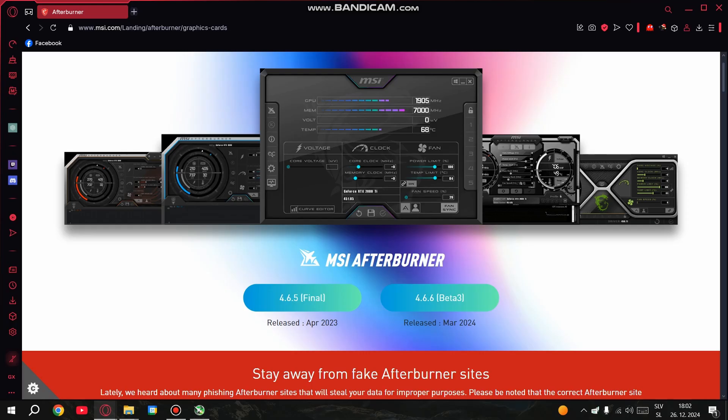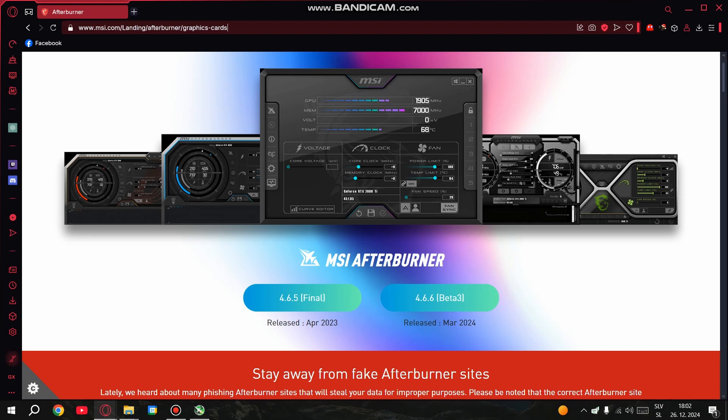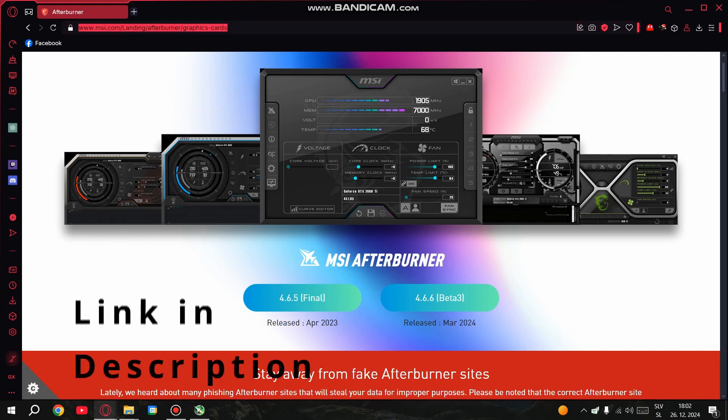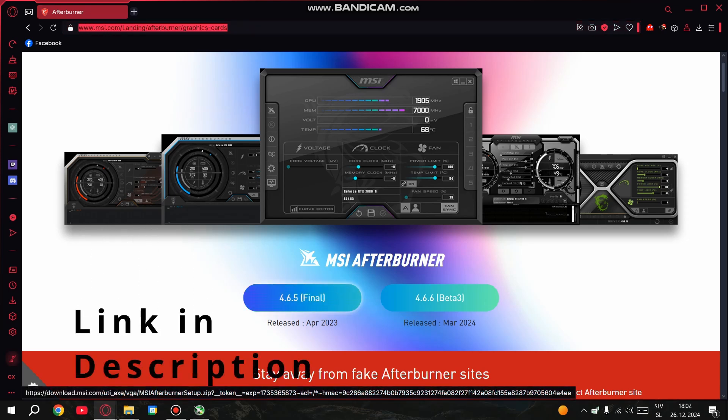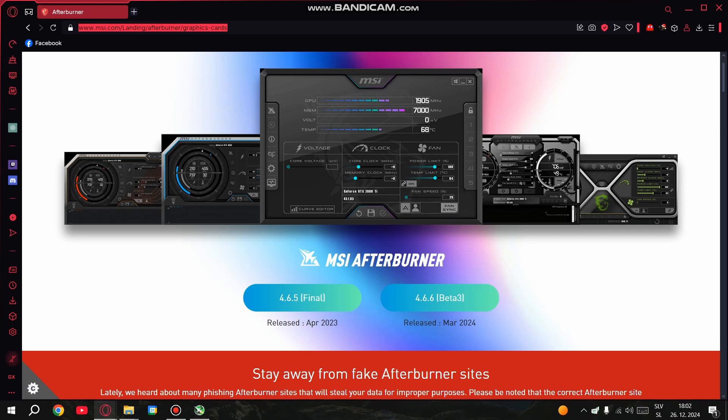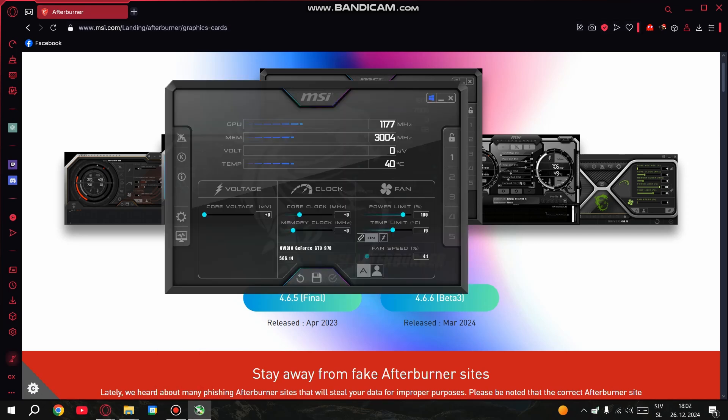The first thing you need to do is download MSI Afterburner. It's a super popular tool that allows you to overclock your GPU safely. Just go to the MSI website, find MSI Afterburner and hit download. Once it's installed, open it up, you'll see a bunch of sliders and options. Don't worry, we're going to go through them one by one.